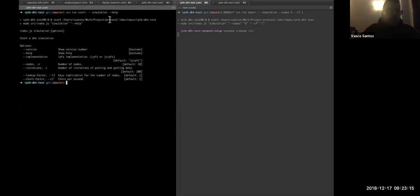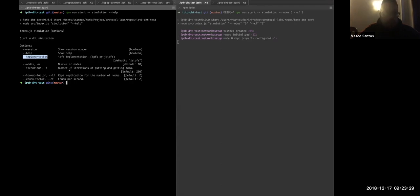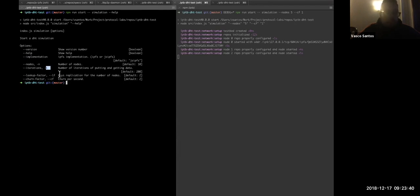So, okay, in the simulation command, we basically pass the parameter simulation to the tool, and we can basically decide what implementation we want to use. If we want to use IPFS, the GO implementation or GSAPFS, the number of nodes that we want to start the network, the number of iterations that we want to put and get data into the DHT, the lookup factor, which basically consists on the key replications for the number of nodes.